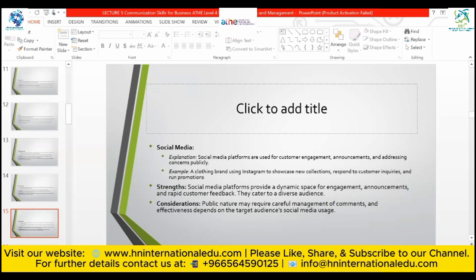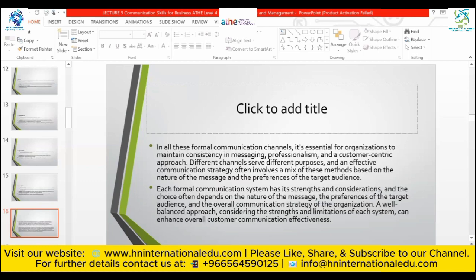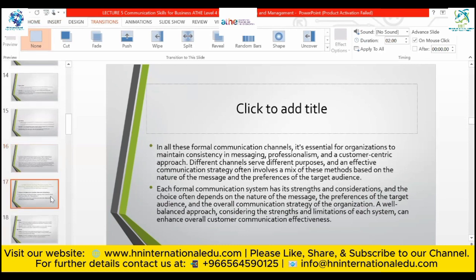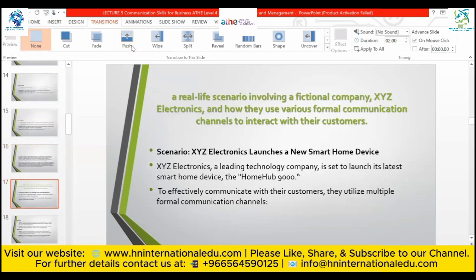Social media platforms are used for consumer engagement, announcements, and addressing concerns publicly. For example, a clothing brand using Instagram to showcase new collections, respond to inquiries, and run promotions. Consideration: the public nature may require careful management of comments, and effectiveness depends on the target audience's social media usage. In all these formal communication channels, it is essential to maintain consistency in messaging, professionalism, and a consumer-centric approach, using a mix of methods based on the message and audience.